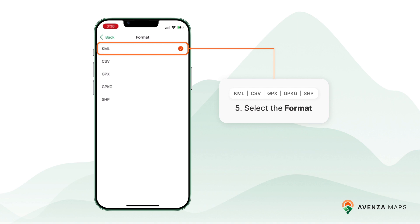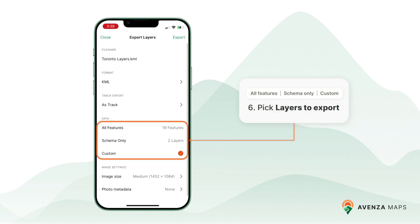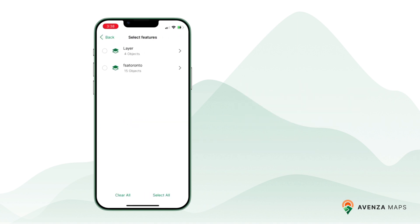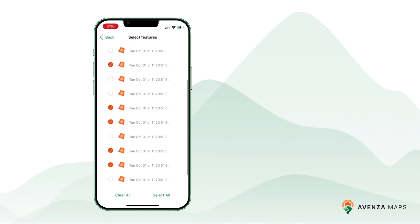Please note that GeoPackage and Shapefile formats require a pro subscription. Choose the layers or features you want to export. You have the flexibility to export all features, only the attribute fields, or create a custom export with specific layers and features.